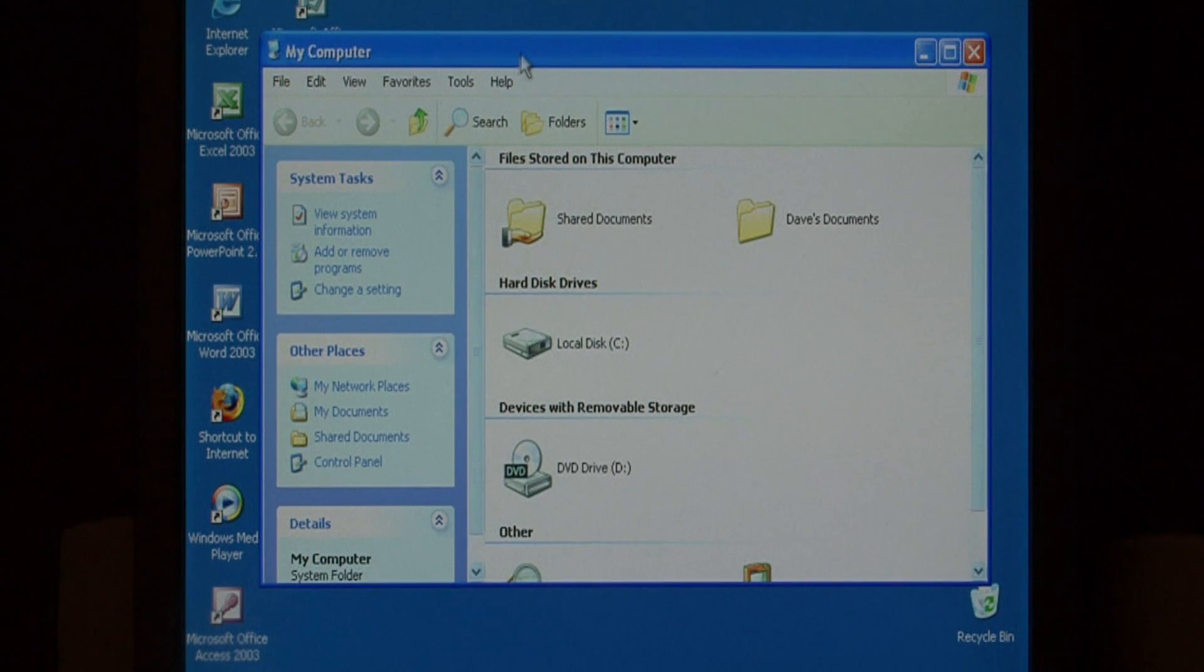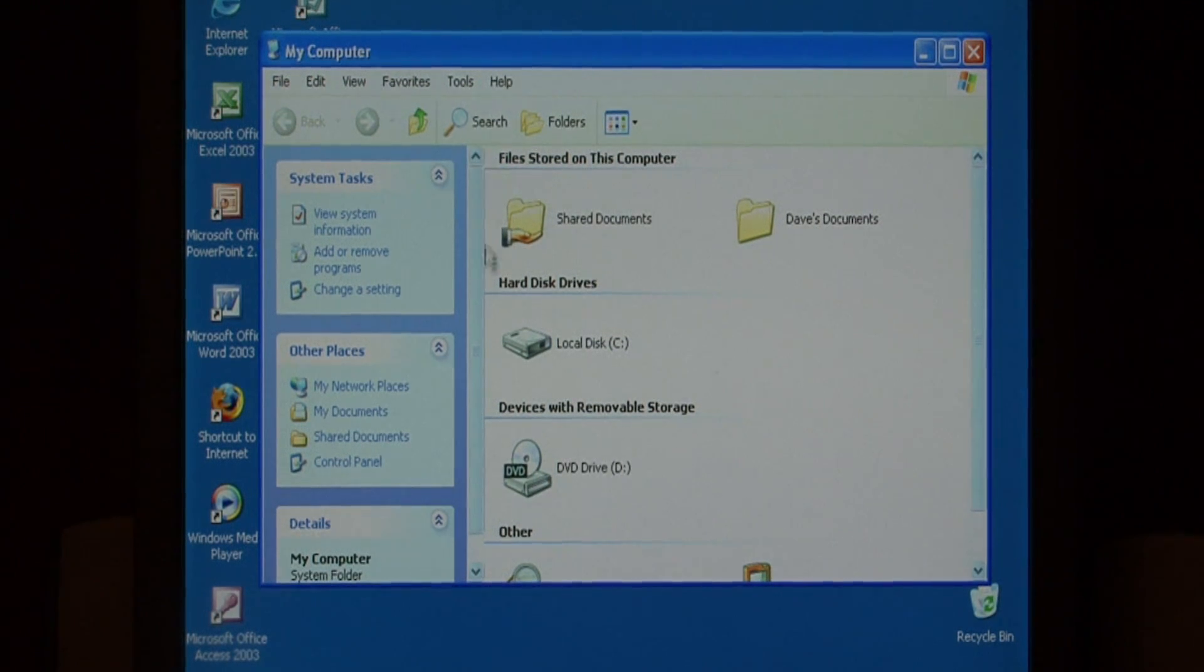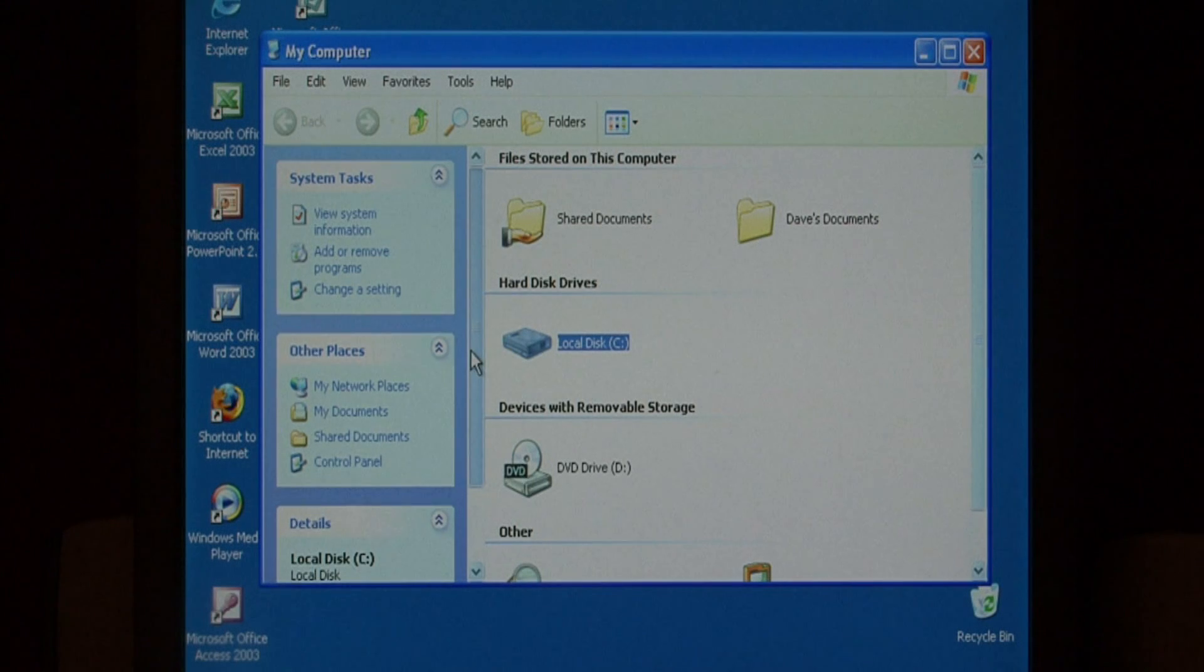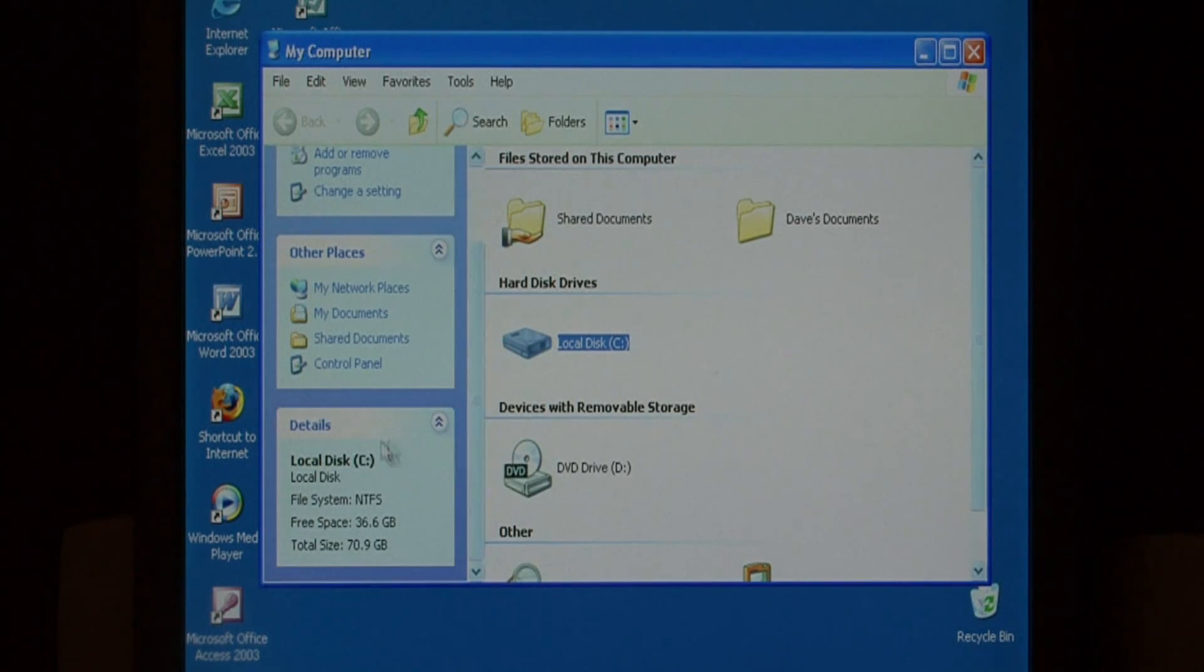The very first tip that you can do to speed it up is to disable this pane that's on the side that gives you details about the folder that you're currently in and items as you click on them.